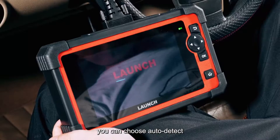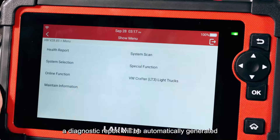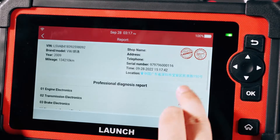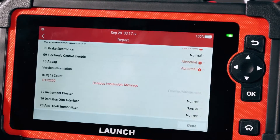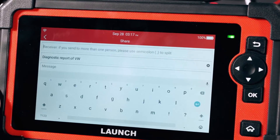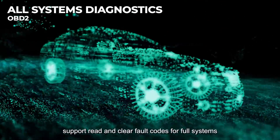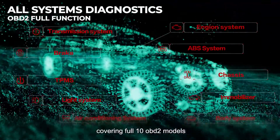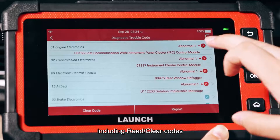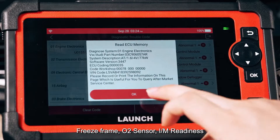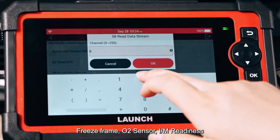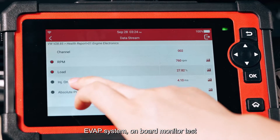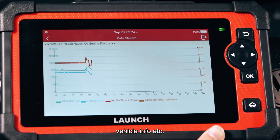Connect your car with the tool and choose auto-detect — a diagnostic report will be automatically generated. The Launch CRP 919E supports read and clear fault codes for full systems, covering all 10 OBD2 modes including read/clear codes, freeze frame, O2 sensor, I/M readiness, smog test, EVAP system, on-board monitor test, and retrieve ECU information and vehicle info.